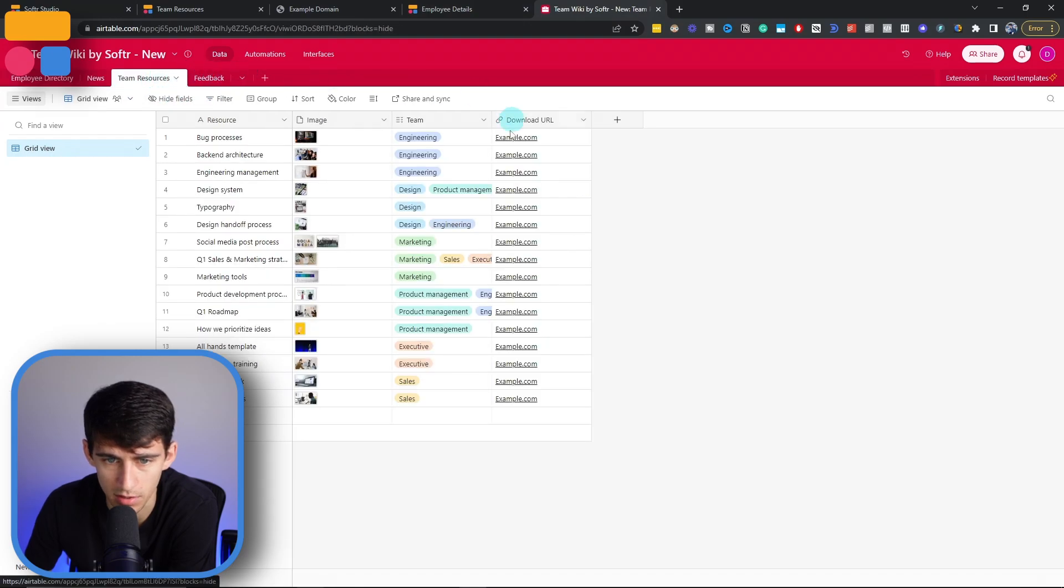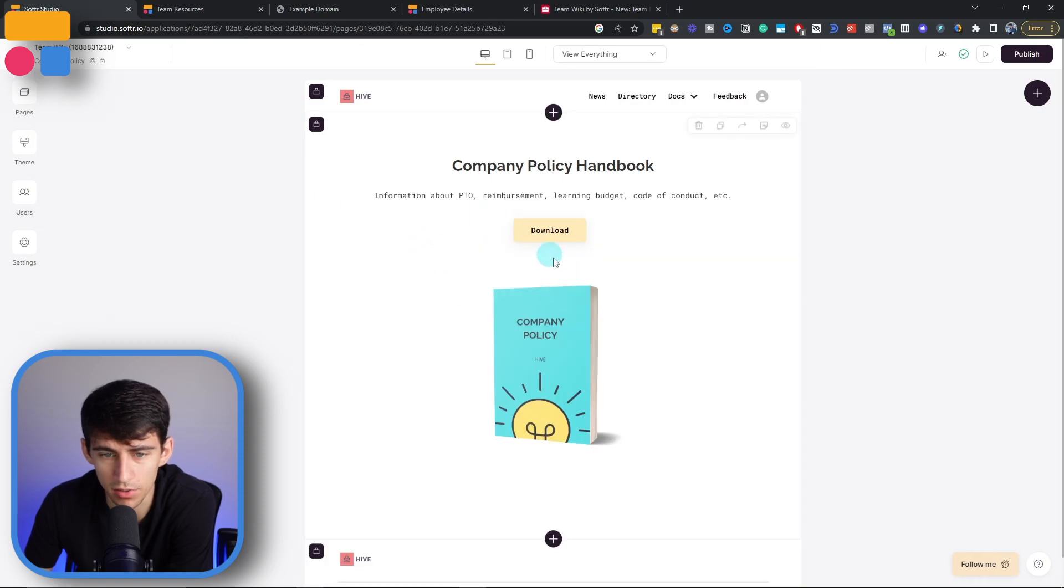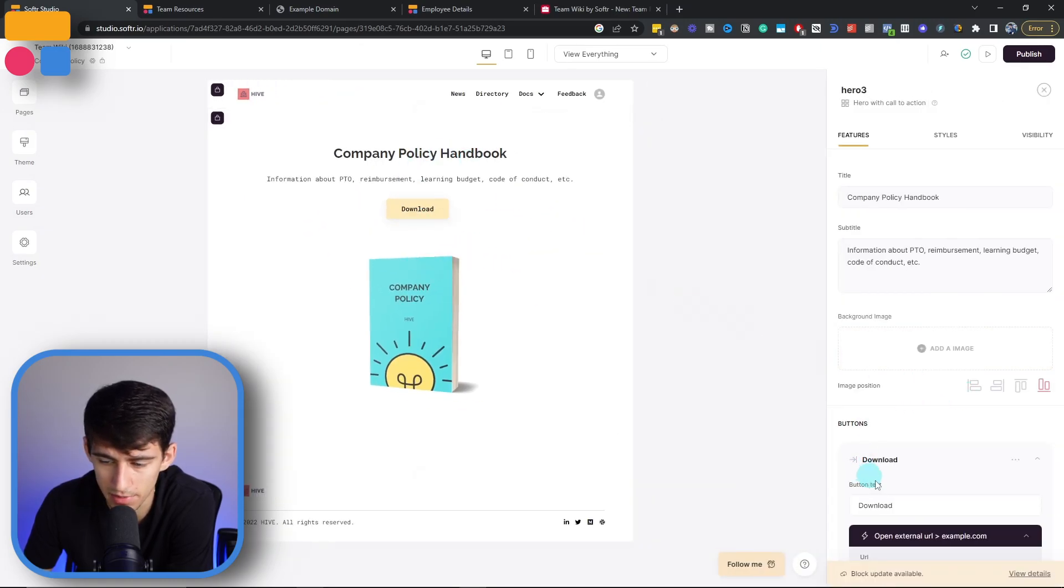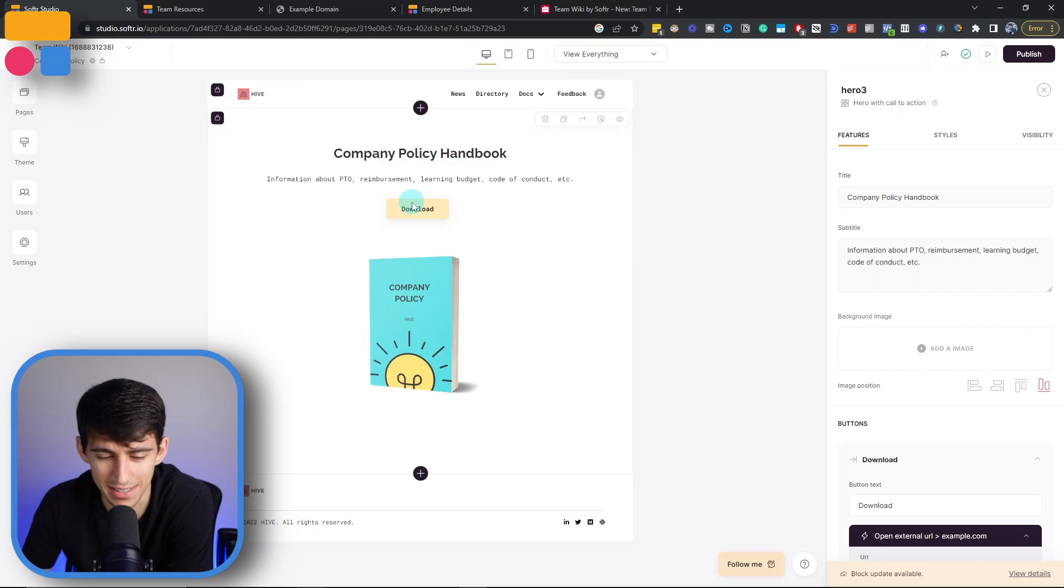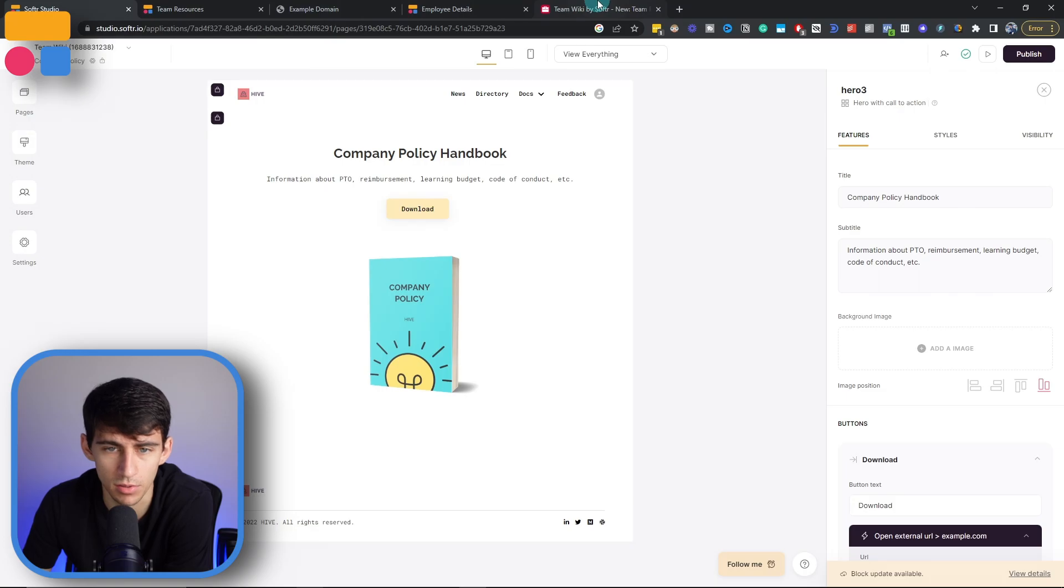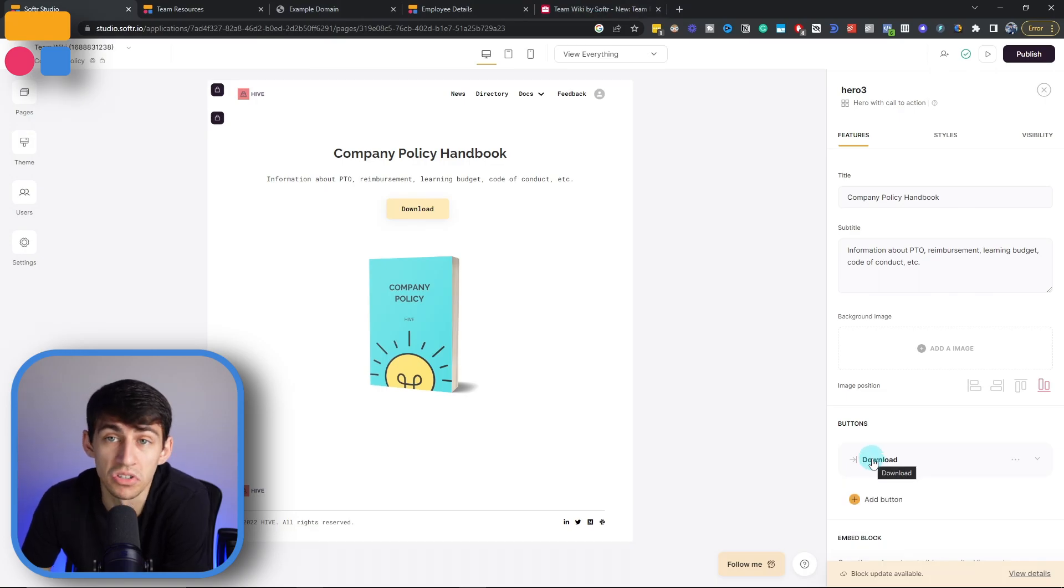So if we go to team resources, download URL, linking them to different SOP pages, whether it be in Google Drive or otherwise, is going to allow people to more easily see processes handled out by navigating through that team resources page in Softer. Same being on the internal side for this company policy handbook, you can have them download an external link. In this case, it's example.com. But say you wanted to add a different one, all you need to do is go into here and then just change the URL.